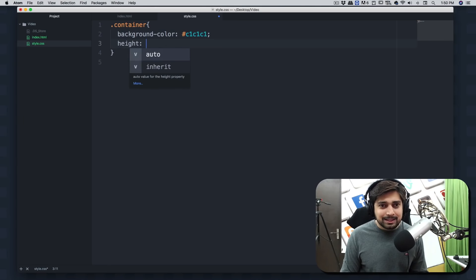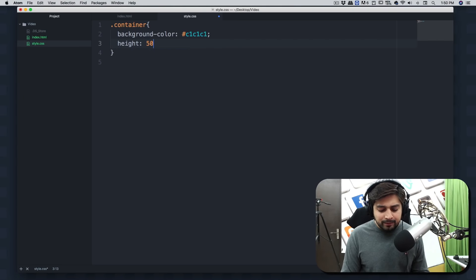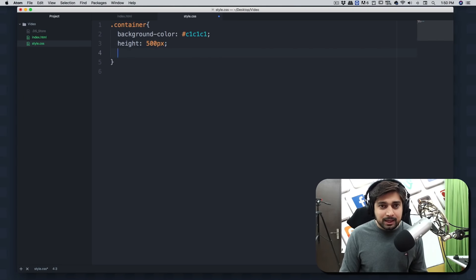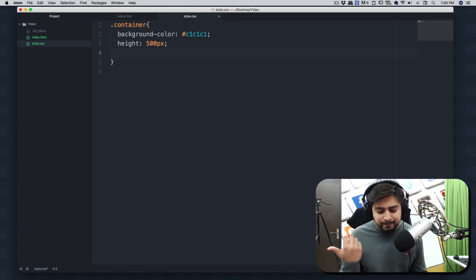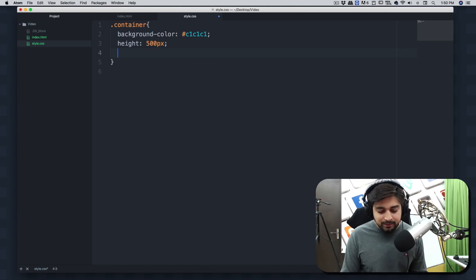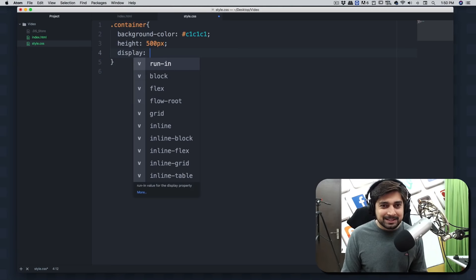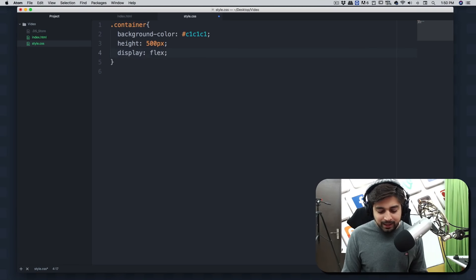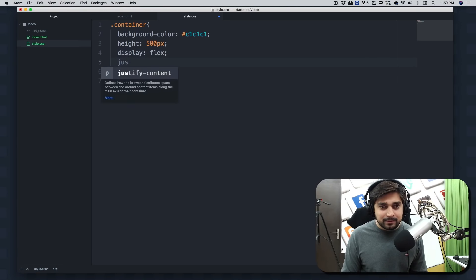Background color is going to be like, we can just use c1c1c1 which is like grayish. I remember a few colors. Okay, no big deal. We can have a height here as well of 500 pixels.